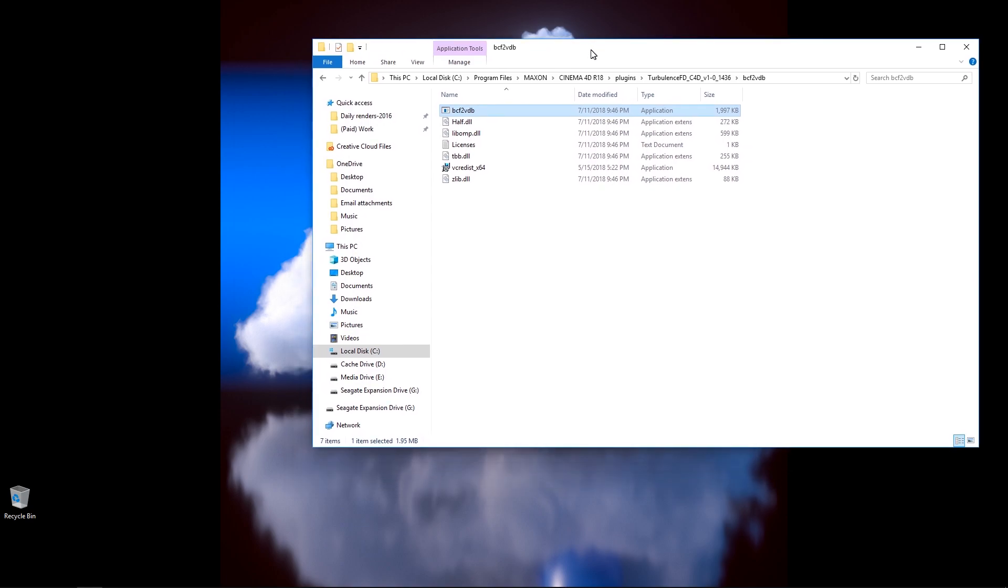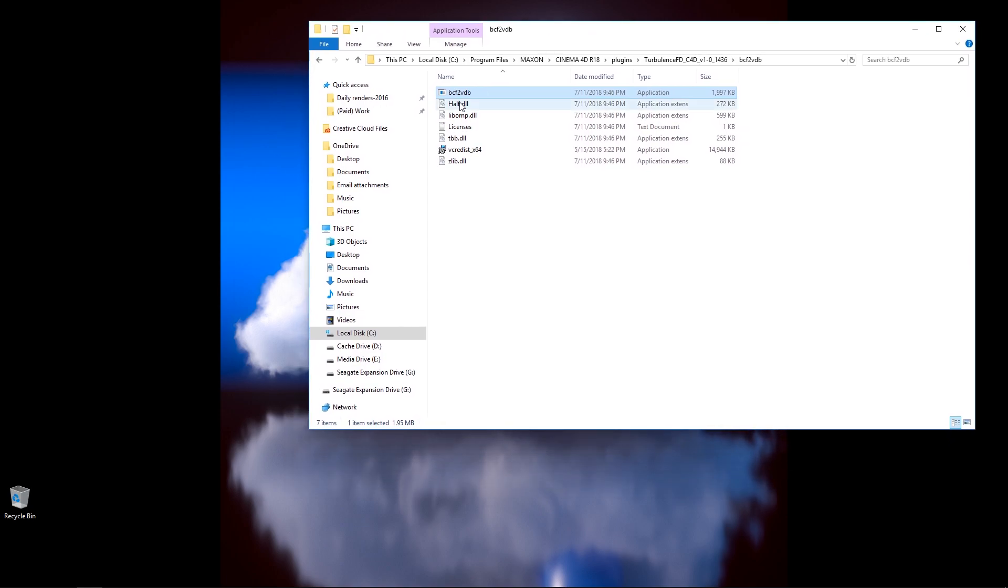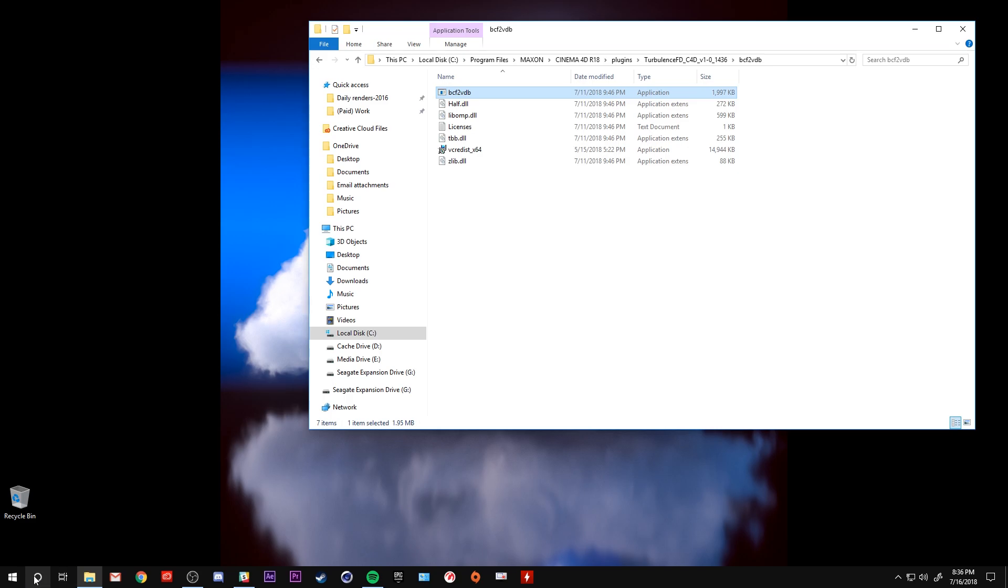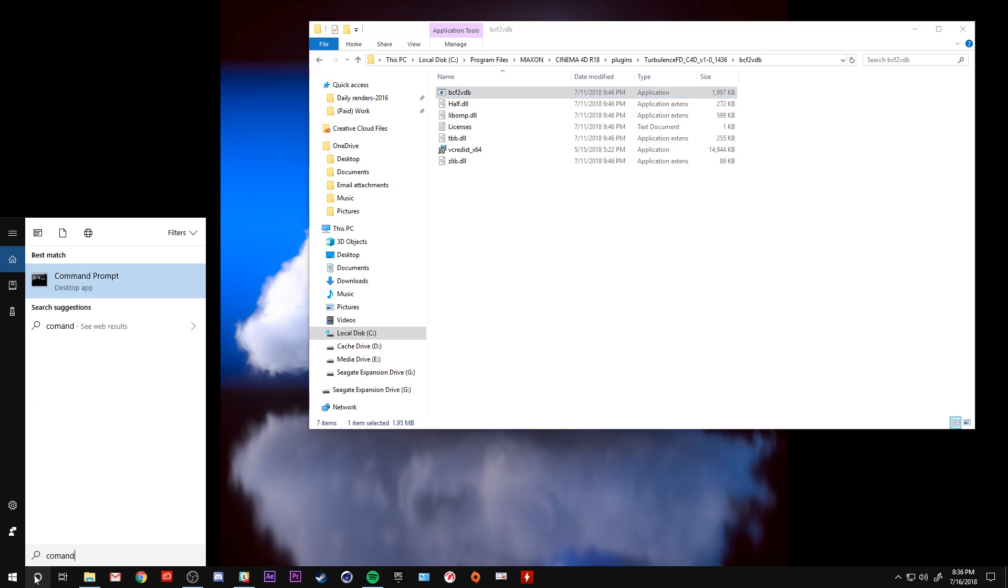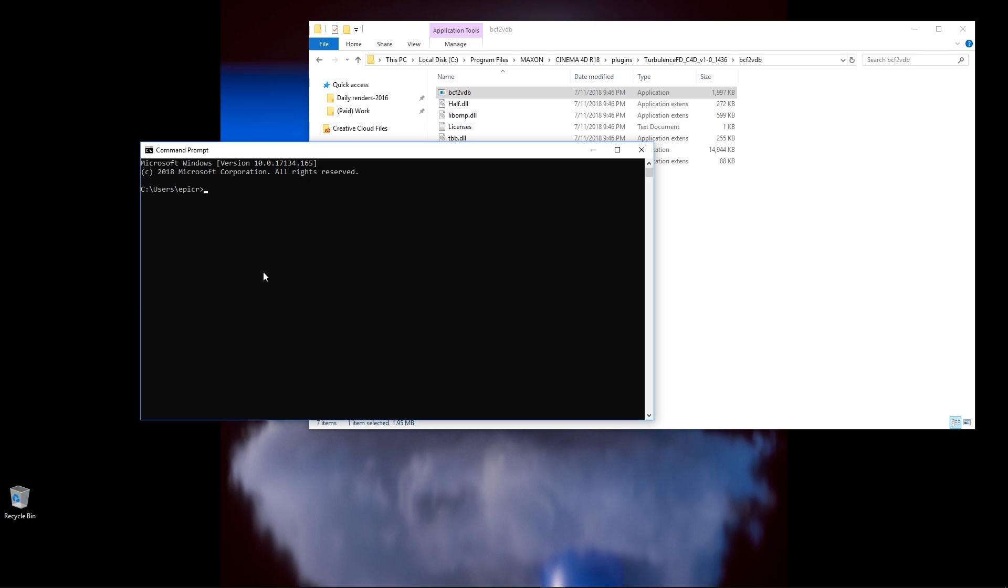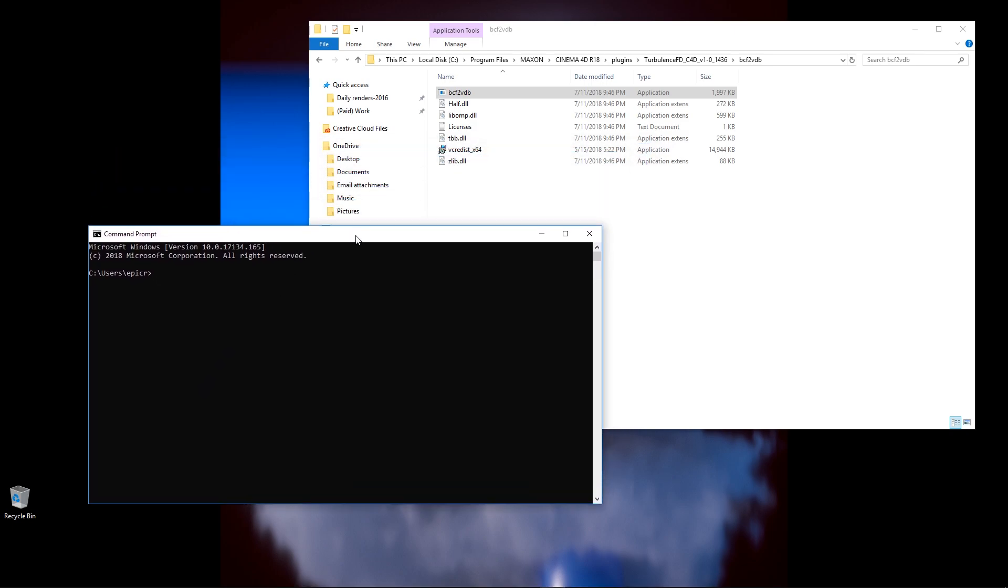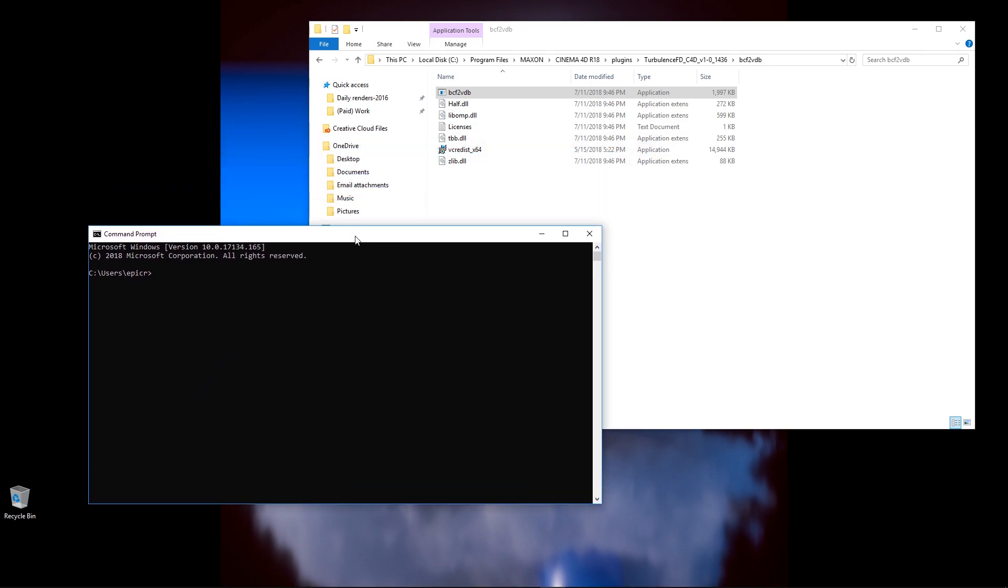The way to currently get TurbulenceFD to launch its VDB converter is you must first open up your command prompt. Just search command, and then there it is, command prompt. Now we're going to be doing a little bit of very light coding.